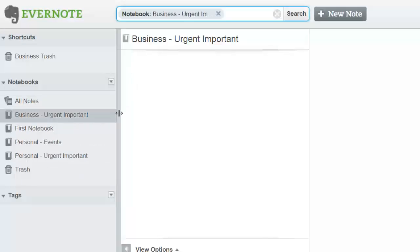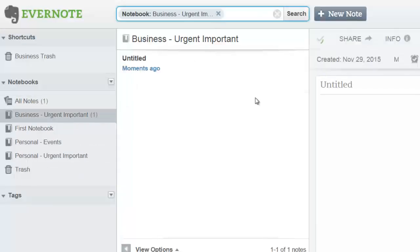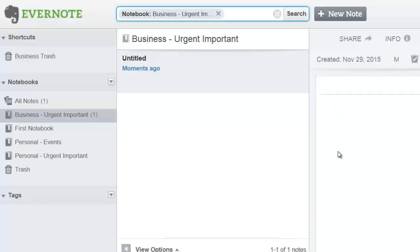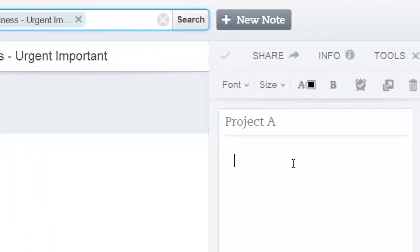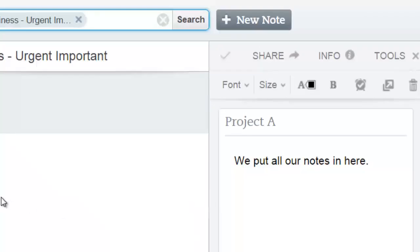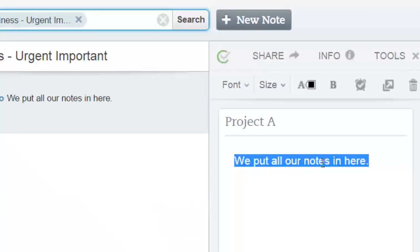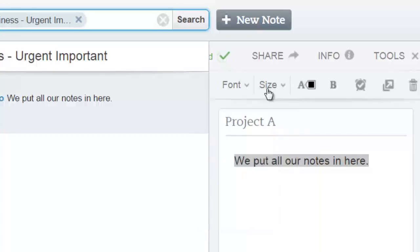Really what it comes down to is you figuring out and creating those notebooks. After that you click the notebook and you can click on New Note up at the top. It's really easy - you click here and add the note right here. So for example, Business Urgent Important, let's say we have Project A. We put all our notes in here. As you can see, very basic - you can change your font size,